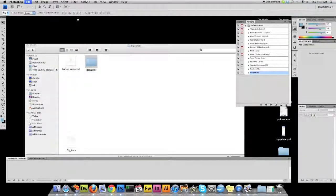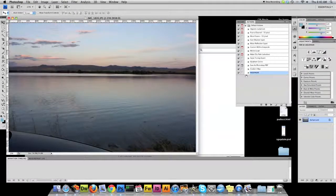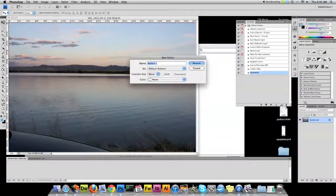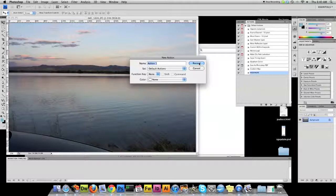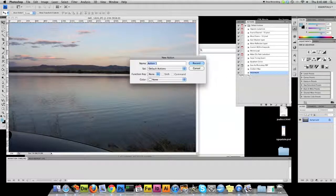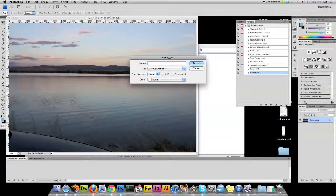We're going to go ahead and watermark a picture. To start, we open the picture, and then we go to our Actions tab, and we click the icon for a new one. I give it a name. This one's going to be called Barton Watermark.